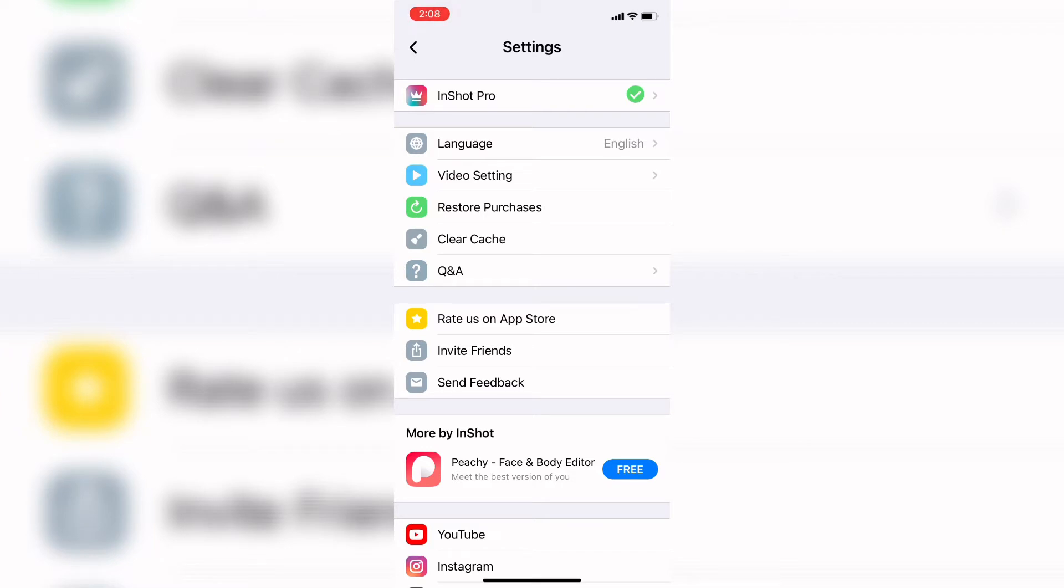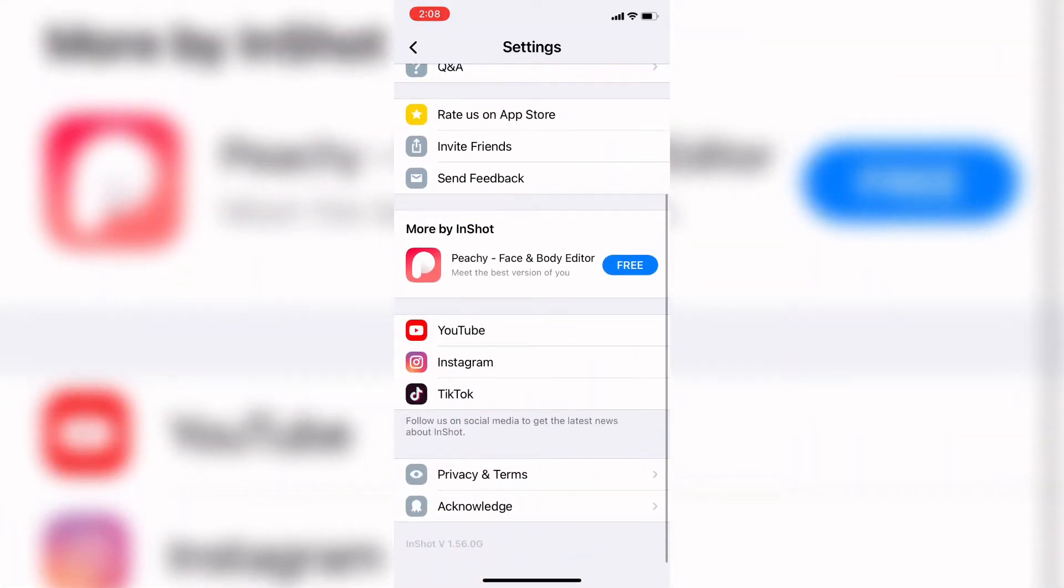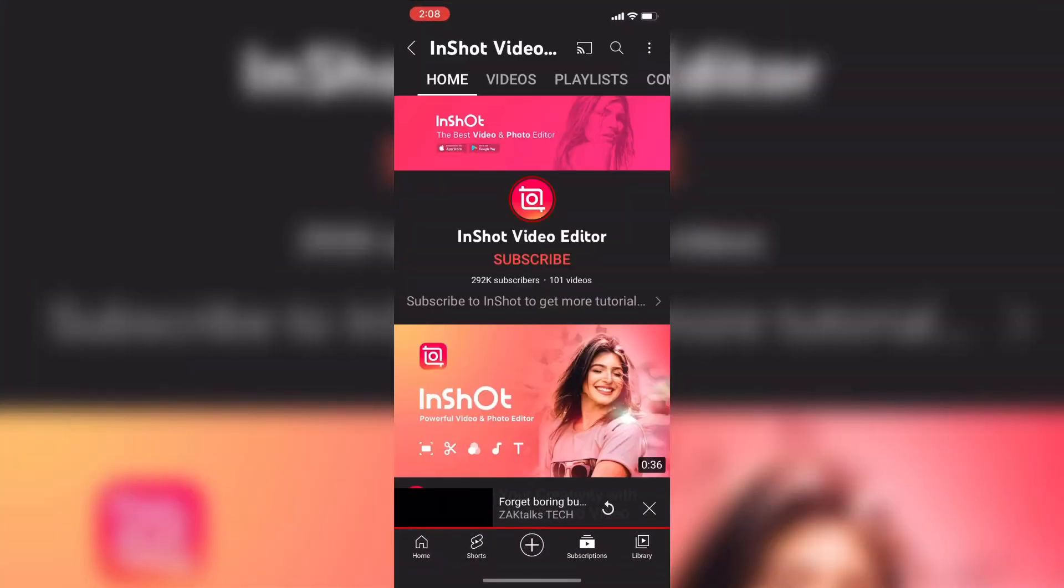First, scroll down to the bottom and I'll show you how to access the YouTube, Instagram and TikTok accounts for the InShot app. To access the YouTube channel, just tap on YouTube.